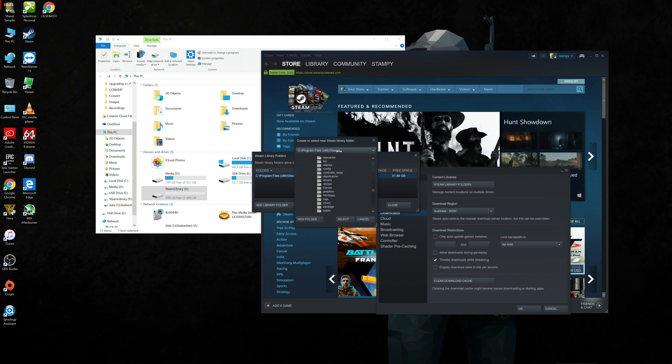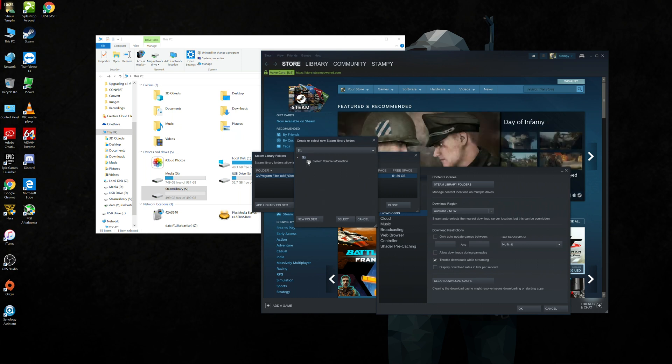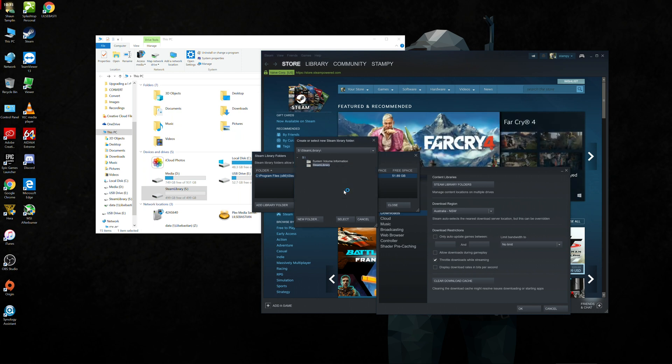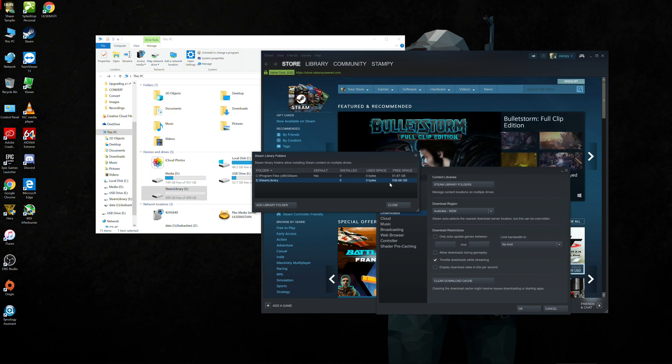So we're going to add a library folder. From the drop down up the top here, we should see S. That's where my Steam library is. I'm going to create a new folder called Steam library. Click OK. Press select. And now we can see here the Steam library has got 536 gigs of free space. So that's great. We're going to click close.